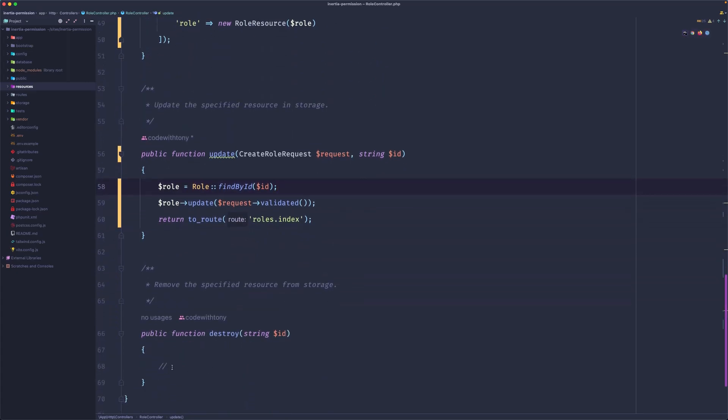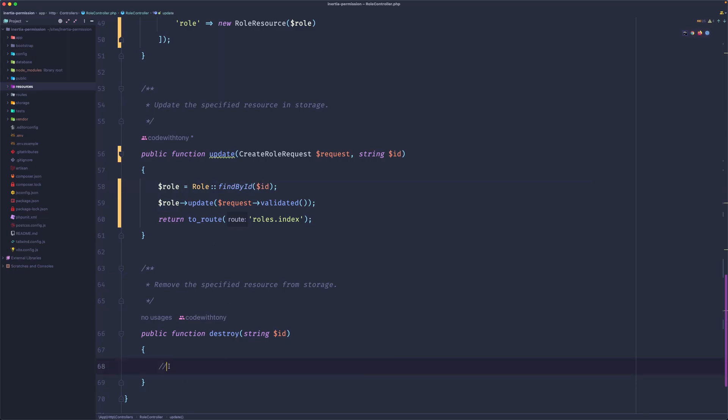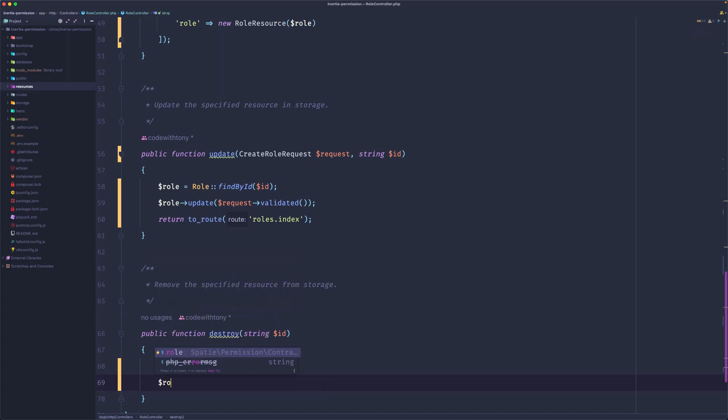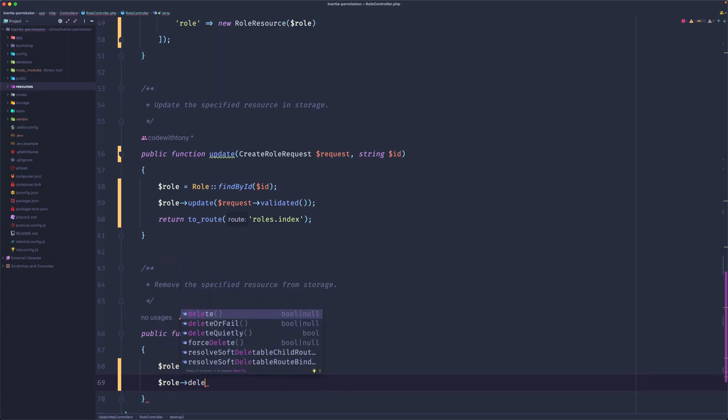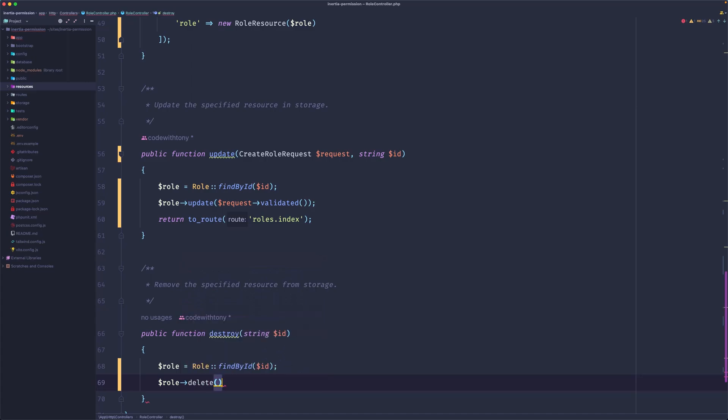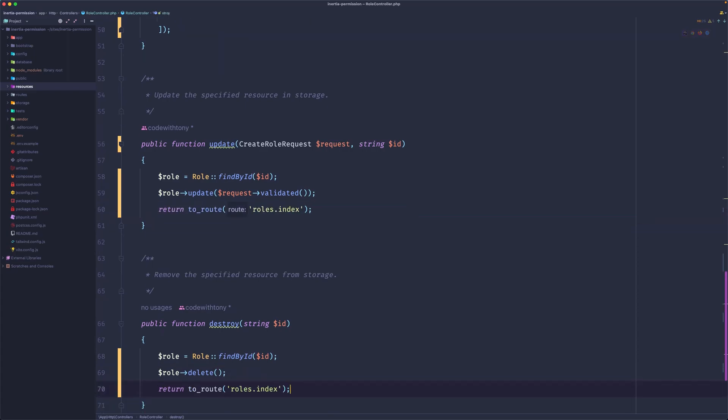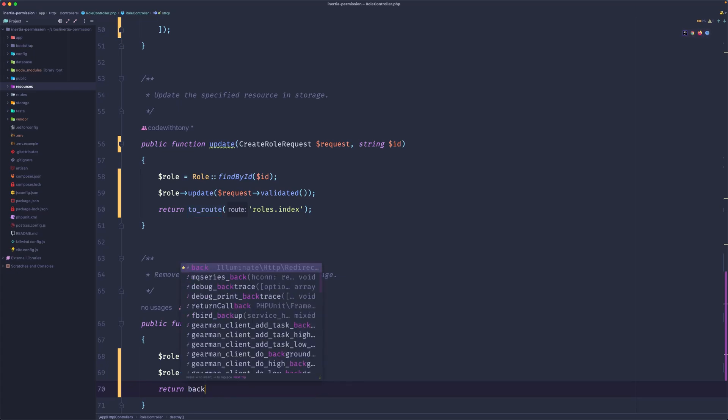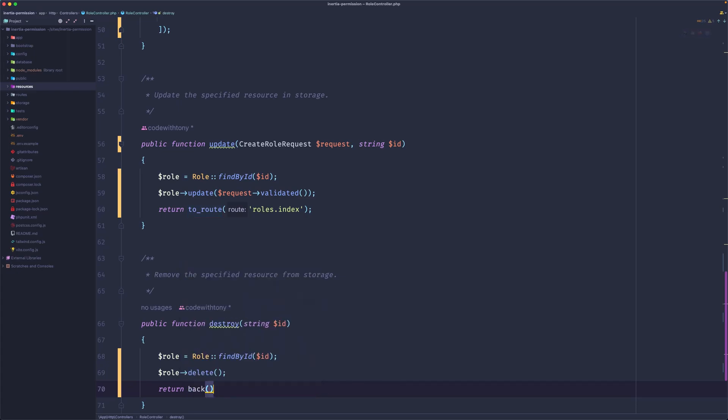Let's work also with the destroy. The same, paste that role, and then say role delete, and return to the route index. But because we aren't there, I'm just going to say return back like this.